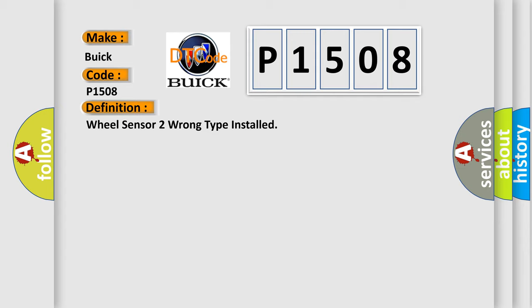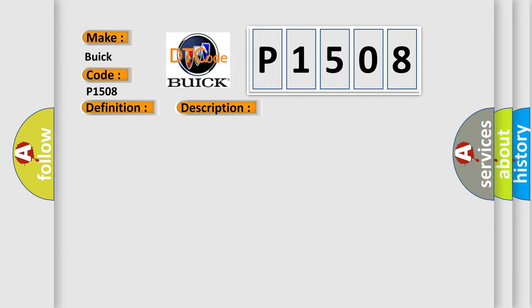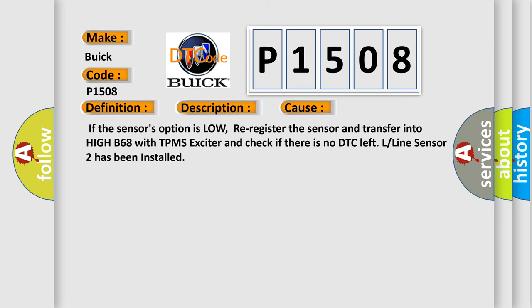And now this is a short description of this DTC code. This DTC indicates that H-Line-Wi sensor was installed to a L-Line system incorrectly. This diagnostic error occurs most often in these cases. If the sensors option is low, re-register the sensor and transfer into H-I-B68 with TPMS exciter and check if there is no DTC left. L-Line sensor 2 has been installed.